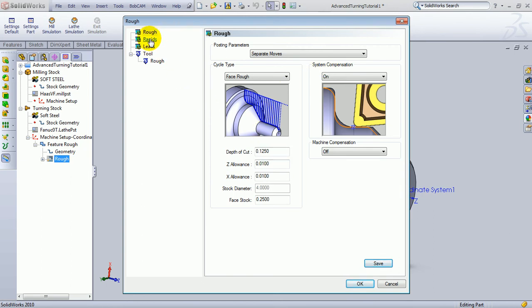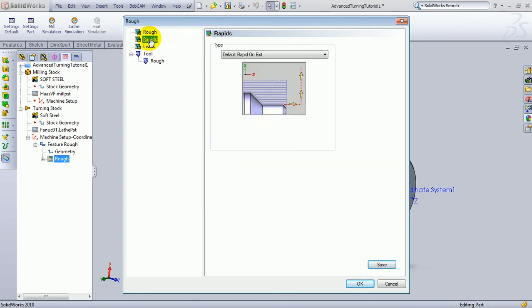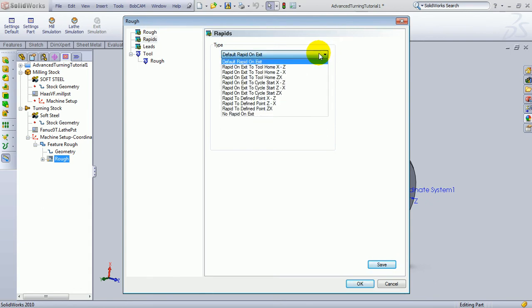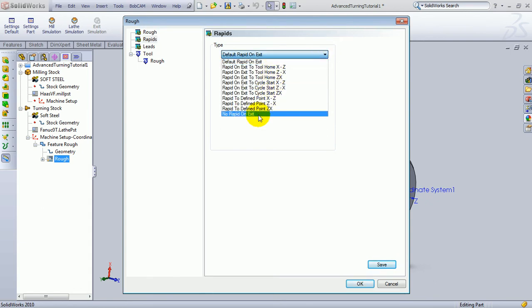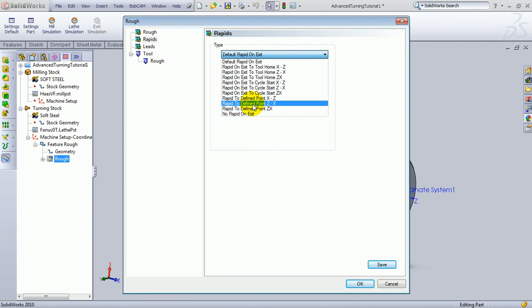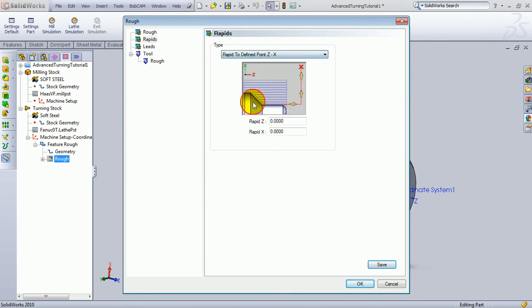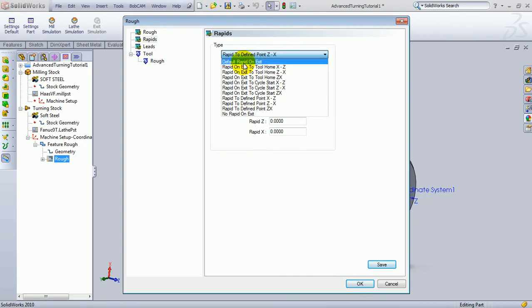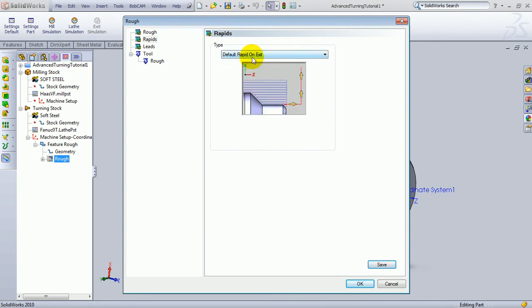We'll come to the next items in the tree, which is rapids. The default will usually work. If you want to be more specific about whether you depart x and z at the same time, or if you depart x then z, or whatever axis combination you want to change the departure to, you can override that here. As well as you can do a specified point in x then z if you want to save some time between features. But in this case, we'll go ahead and use the default rapid, which will go back to the tool home location set up on your tool.